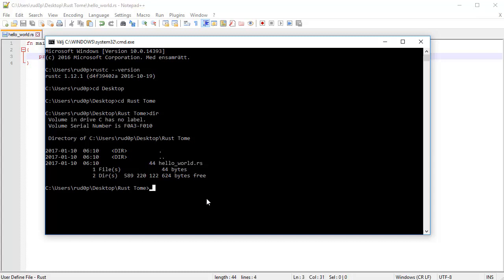We want to compile this file. In order to compile it, we're going to use the Rust compiler command, the rustc that we used before when we checked for the version. This is the same for Unix based operating systems. So type in rustc and then the name of the file, which is helloworld.rs.